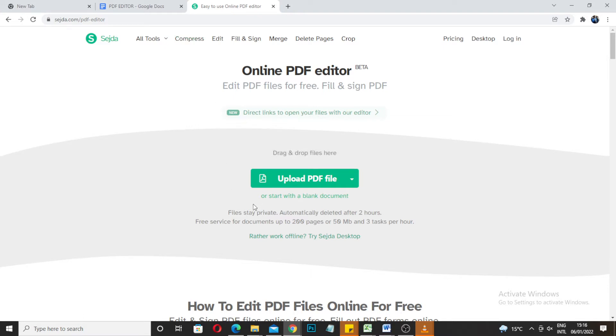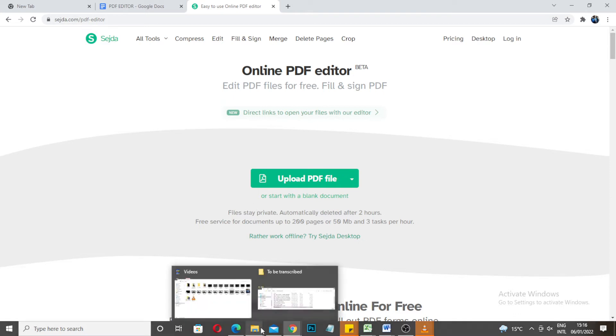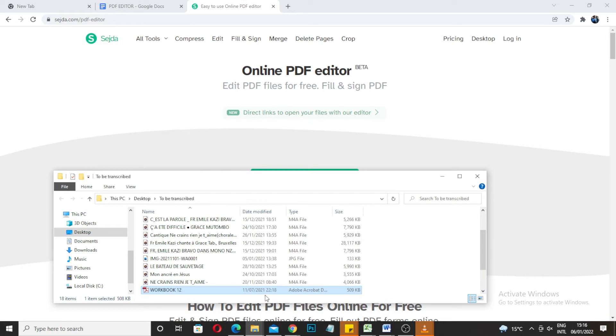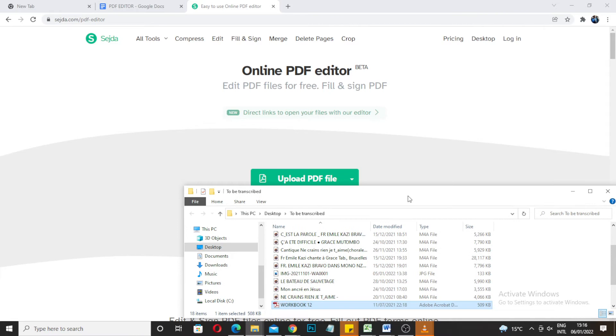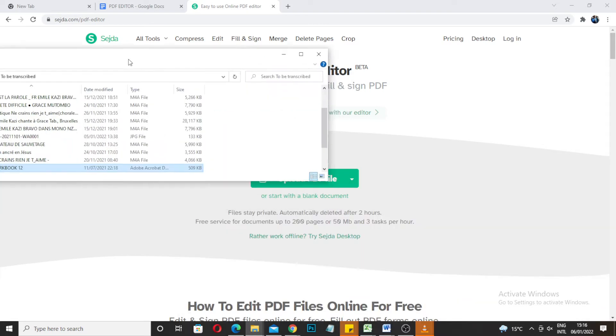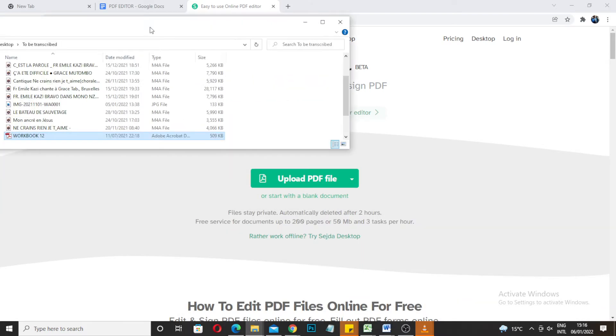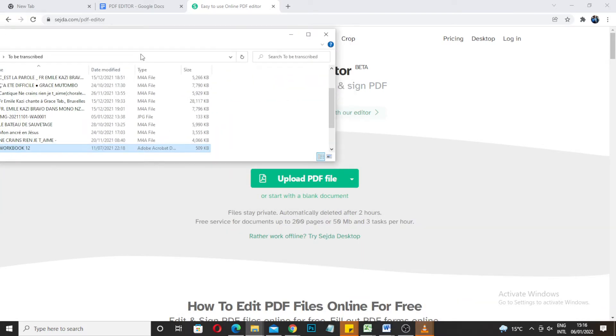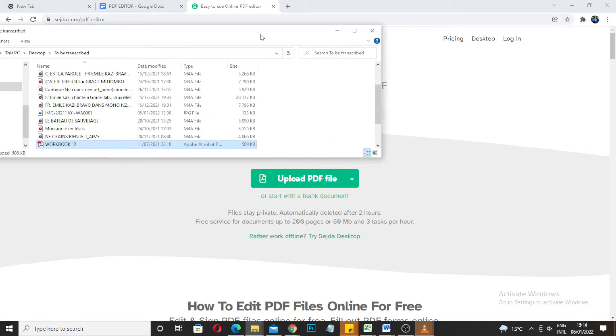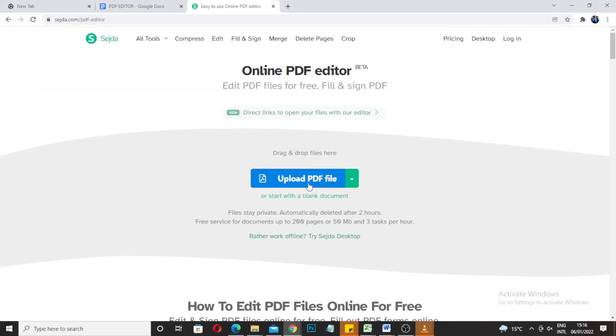The PDF that I'm going to be editing is this one here, workbook 12. So all I have to do is click on upload.